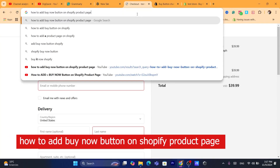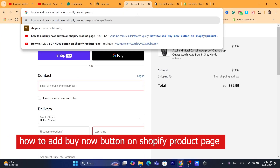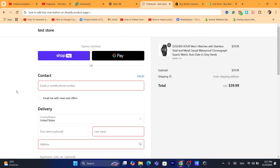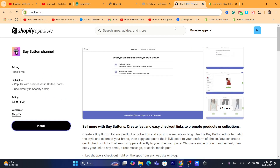Hi guys, in this quick and easy tutorial I'm going to be showing you how you can add a Buy Now button on a Shopify product page.